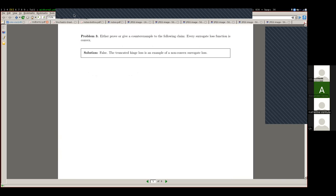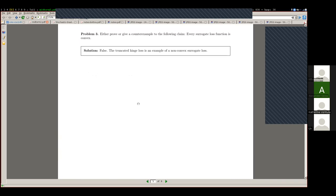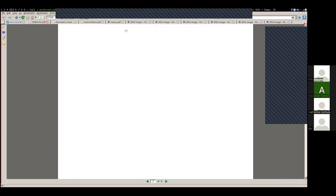Number three — most people got full credit on this problem. The truncated hinge loss is one example. Other people gave sigmoid-ish examples or other examples of non-convex functions, so most people did well on that problem.